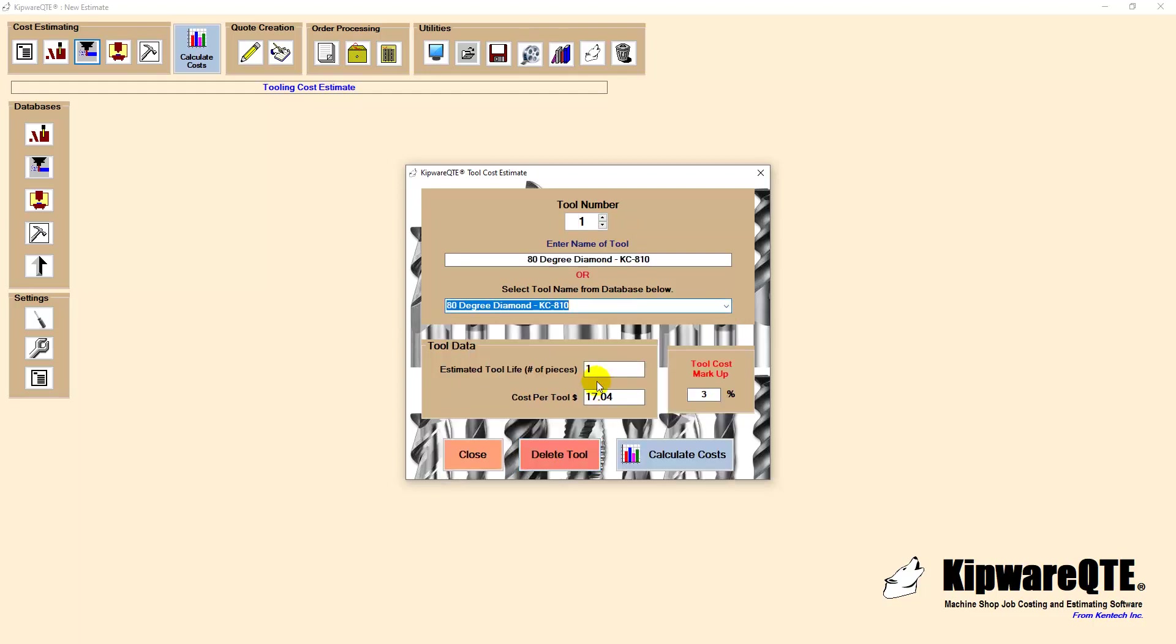Kipware QTE uses an estimated tool life to determine the numbers of each tool that will be required and all the associated costs.